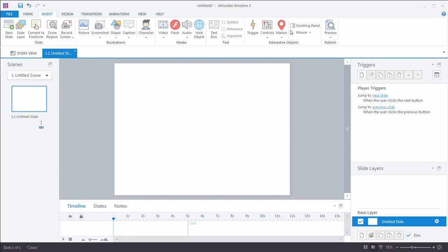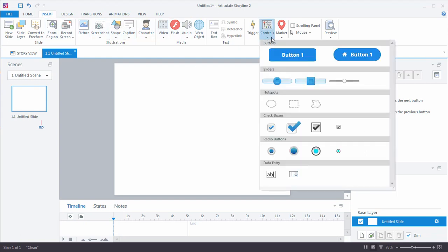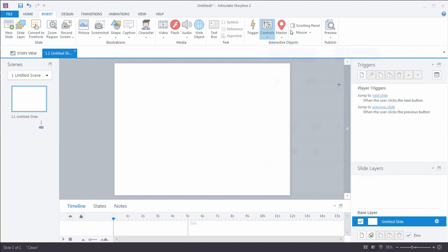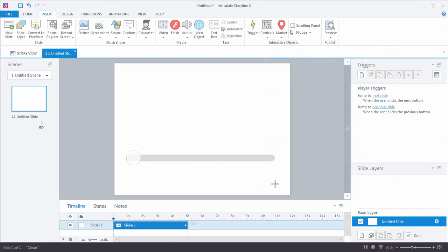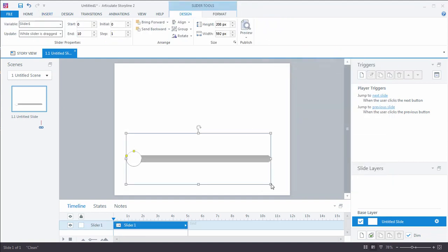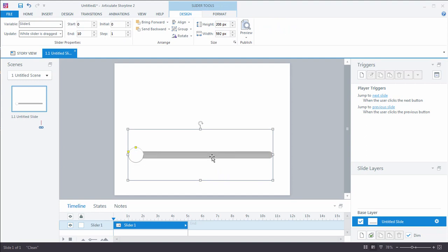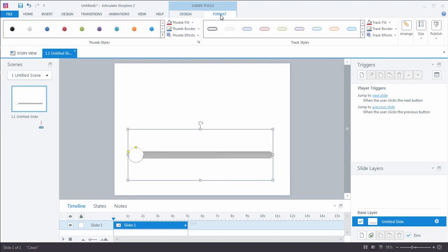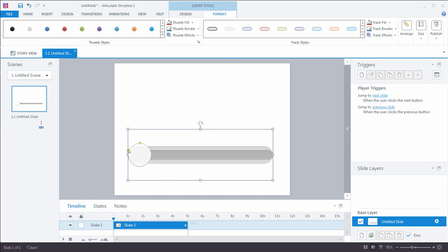Now adding a slider is very simple. I go to the Insert tab in Storyline 2, go to Controls, and I choose the type of slider I'd like to add. And by the way, you can always change it, not a problem. I simply click and drag and I have a slider on my screen. I can very quickly customize a slider. I can customize the track style, the thumb style. I can change the size of that thumb, change the thickness of the track. So visually, really customizable.